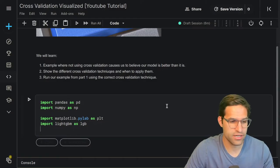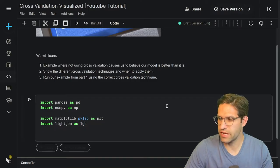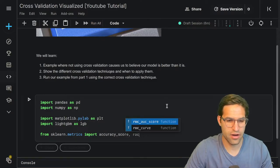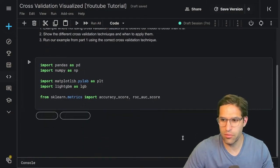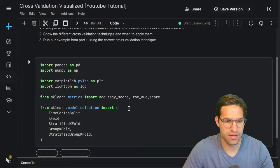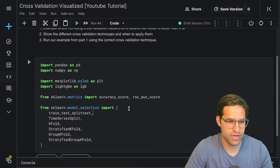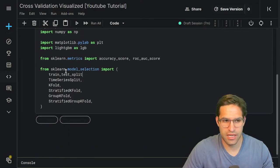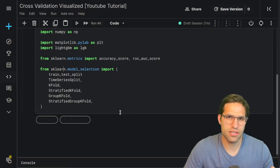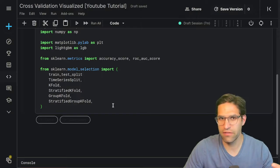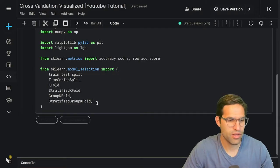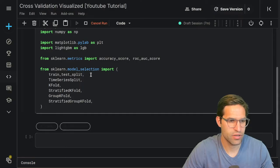We're going to import some metrics from sklearn — accuracy and the area under the curve score. We're also going to import a bunch of model selection techniques from sklearn, including train test split. sklearn is a very powerful machine learning library and they've already built in a lot of these cross-validation techniques for us, so all we have to do is use the predefined objects and apply them to our dataset.